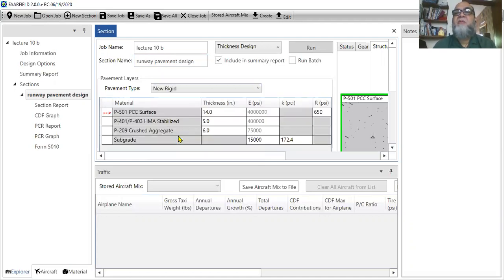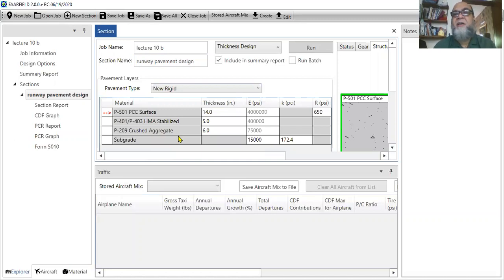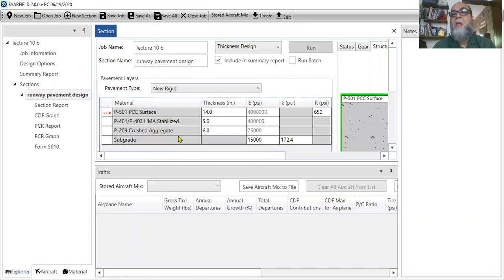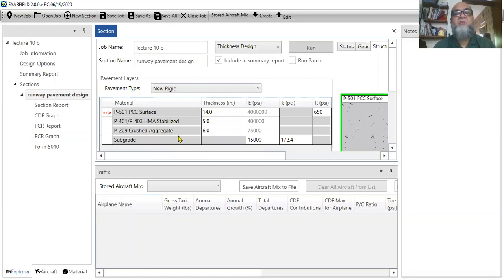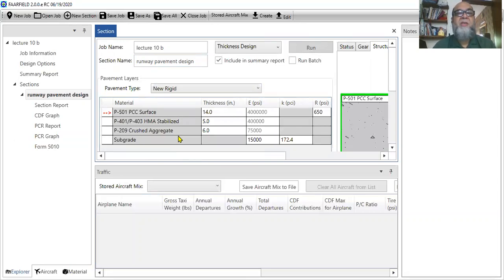Now once you go to the grid, then there are different default layers that are available. Now in this rigid, this software, you need to do two things. One, you select your material and secondly, to input your aircraft data.